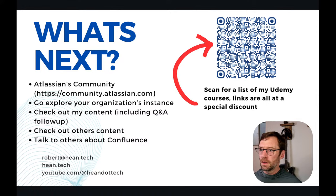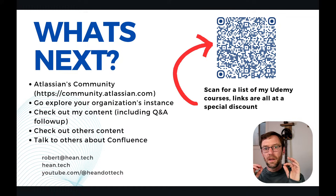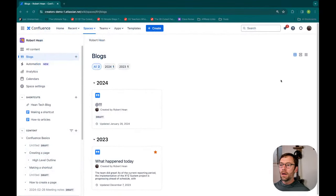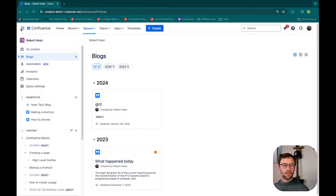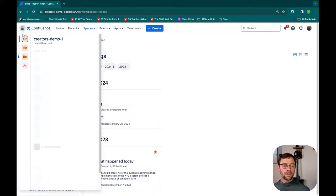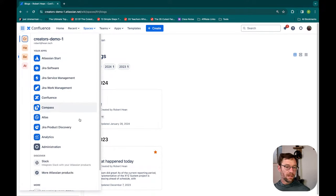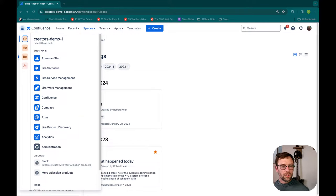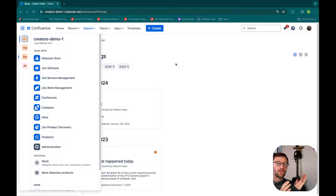I'm going to start with how Jira and Confluence can work together. I've mentioned Atlassian a couple of times — I don't work for Atlassian, but I get to work with their products. Atlassian is the company that makes Confluence, and they make a whole host of other systems. The Rubik's Cube icon in the top left will show you other Atlassian things that exist in your instance. We can see there are three versions of Jira, Compass, Product Discovery, Analytics. Because Atlassian makes all these things, they all integrate very well together.